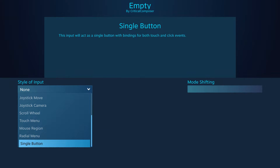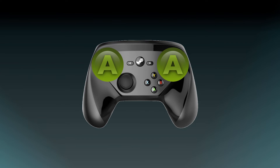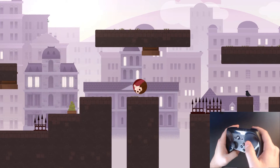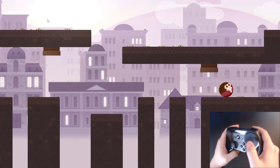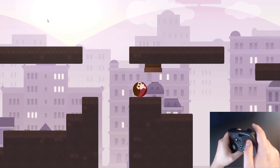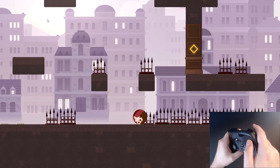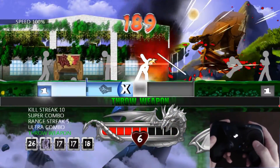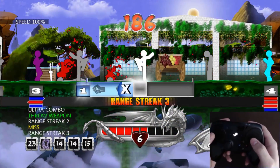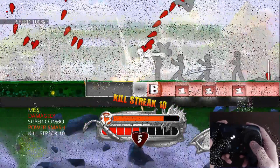Finally, the single button input style. This one is exclusive to the touchpads and turns the entire touchpad into a single button. It has two modes for activation: simply touching the touchpad or clicking it in. It is a fairly straightforward input style, great for those times when you want a really large button. Two games that come to mind as perfect for this input style are Dive Kick and One Finger Death Punch — both are two-button games, so setting each touchpad on the Steam Controller to a single button feels great.